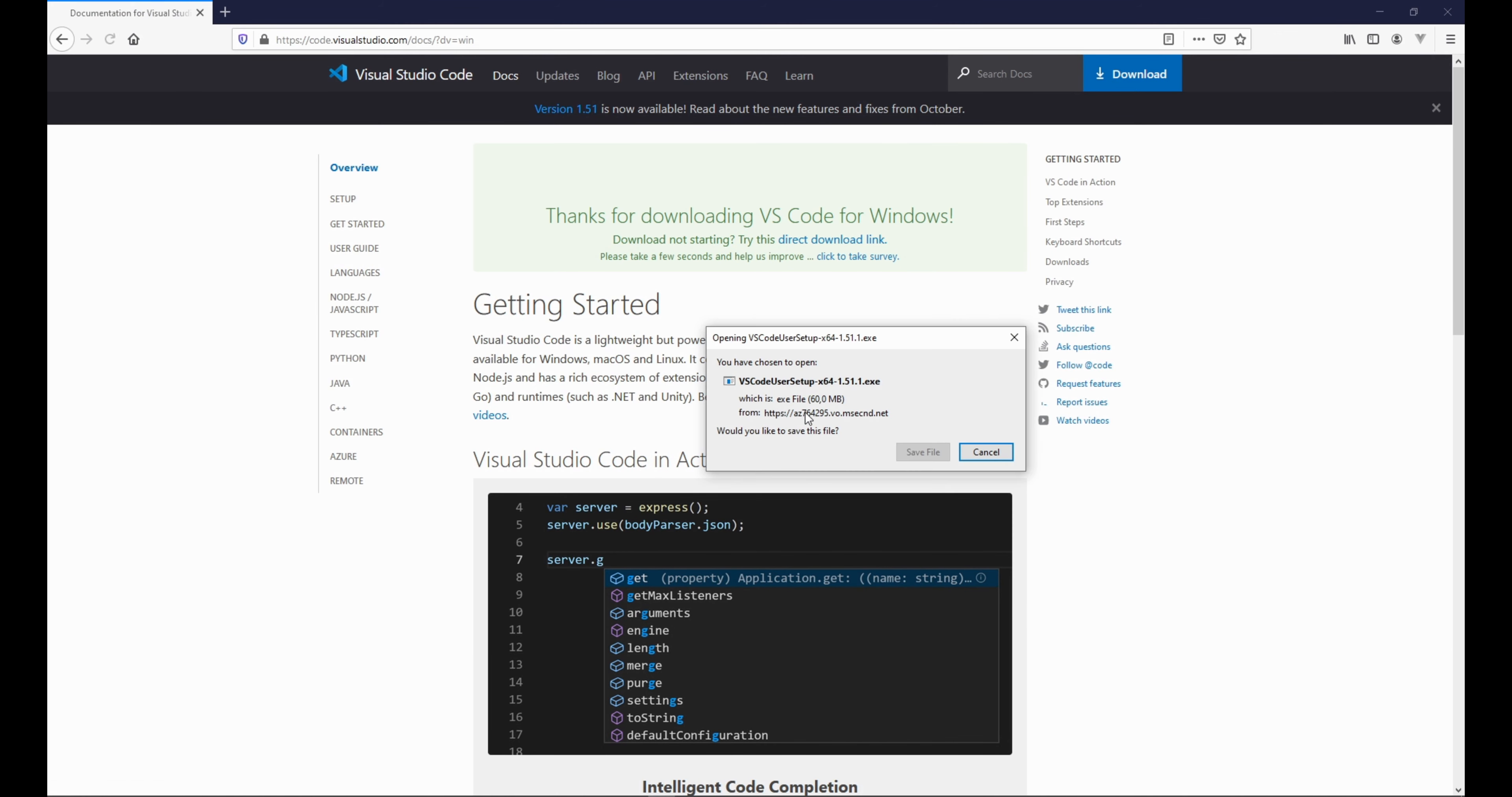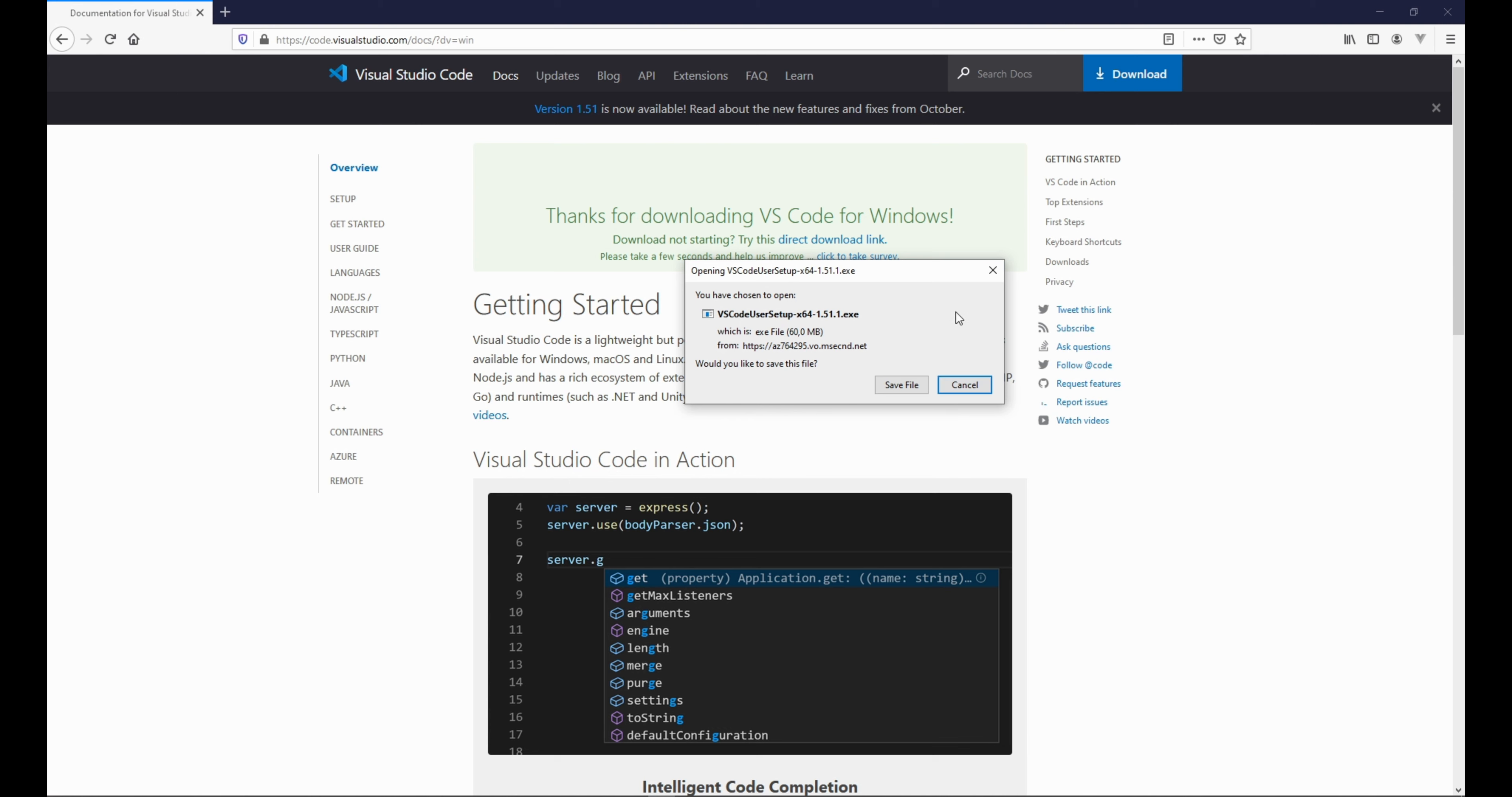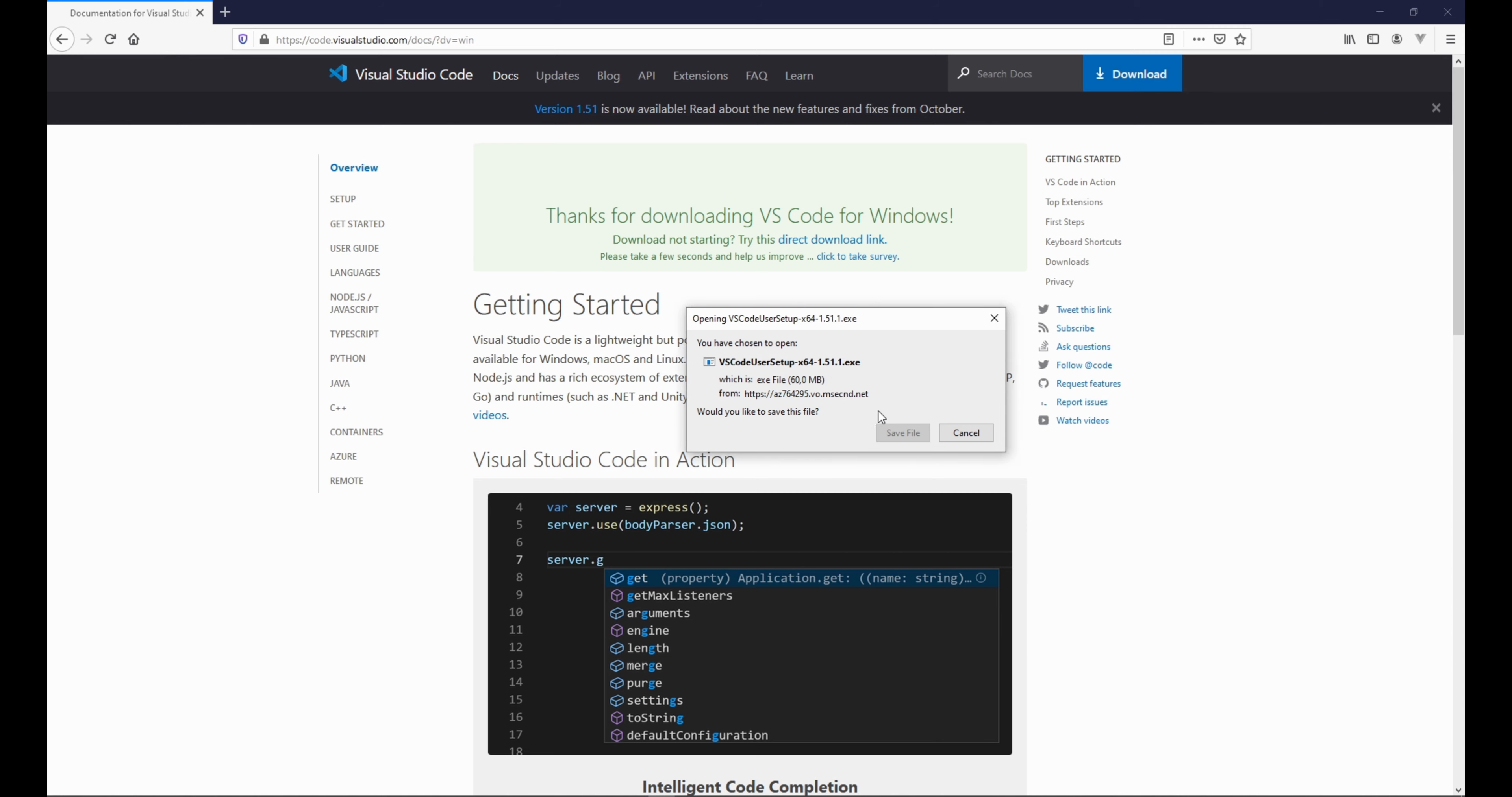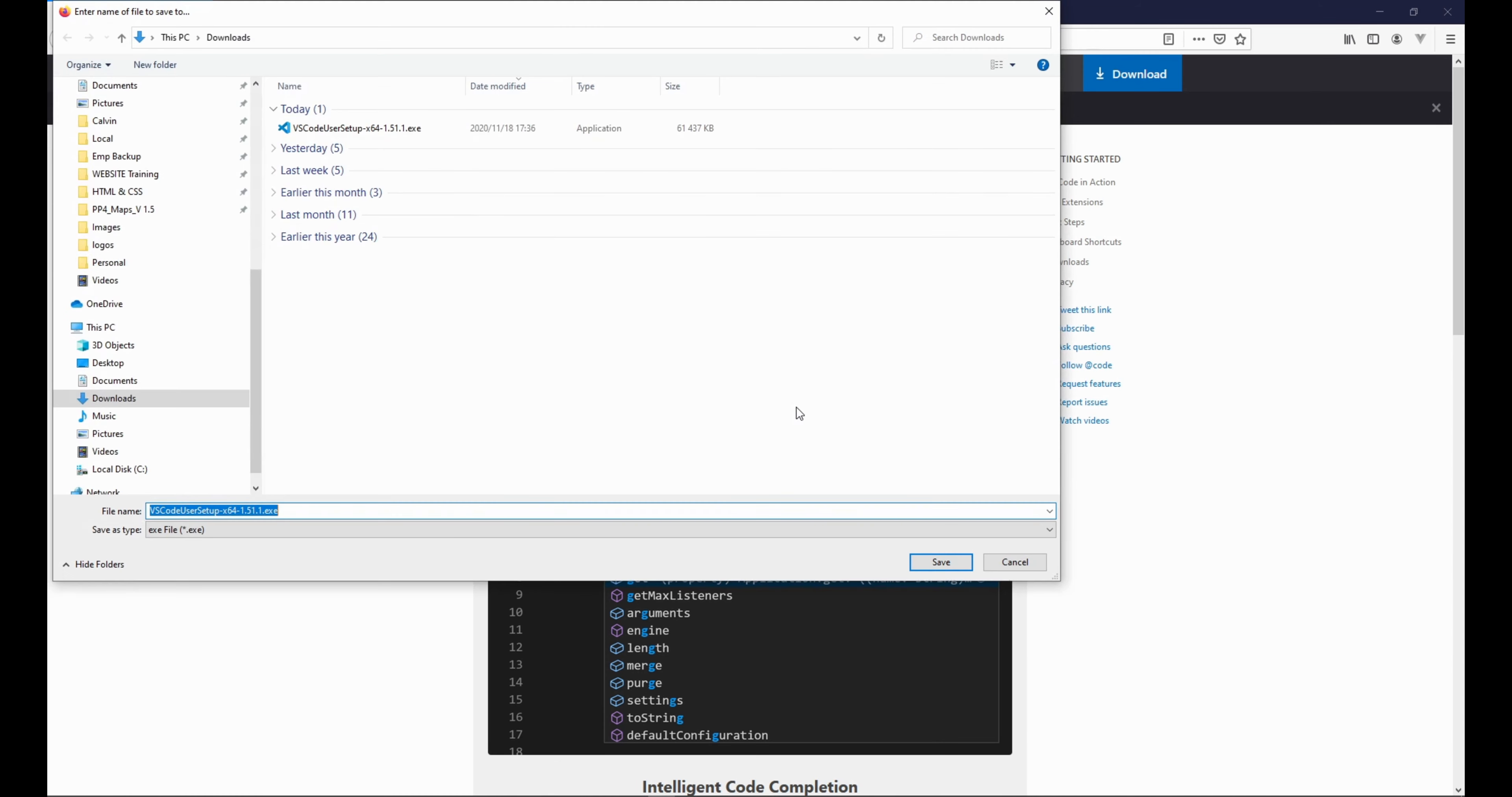Right, so we're going to the next link. The pop-up menu appears with the setup. If you don't see this then you click here - direct download link. For us it did. So let me click save file.